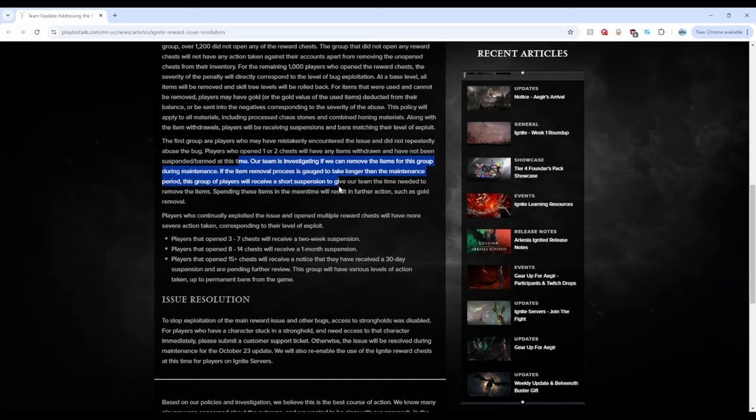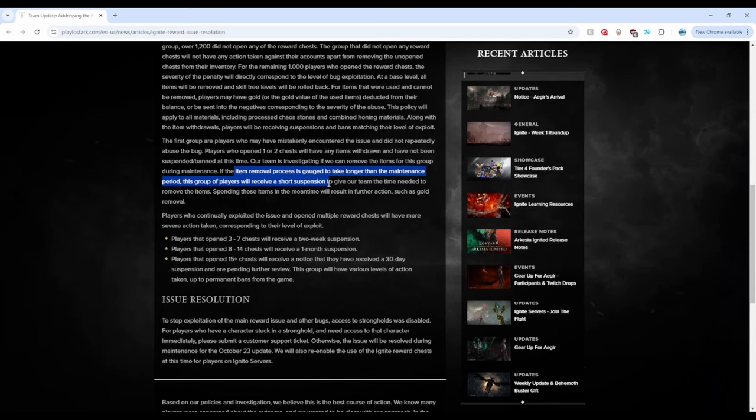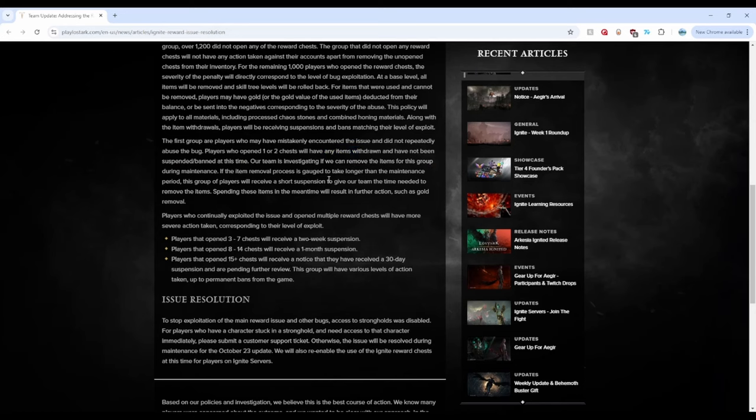One or two chests, this is not going to give you enough mats for you to do anything meaningful, right? So which is why I think they decided to settle on one or two chests. Our team is investigating if we can remove the items for this group during maintenance. That's perfect. So it looks like they will give a short suspension to these people, the one or two chest people, if the item removal process takes longer than the maintenance period. So you guys may get suspended for a little bit, which is an okay punishment, right? Because if they're having trouble with doing it, you still exploit it, right? Even if it was only one singular chest just to try it out, you exploit it in the game. That is TOS. To be fair, they were very lenient, right? Just to simply remove all the items and not give you any punishment. But to give you a short suspension because it takes a long time, that's fair. I think for those who are doing one or two chests, that is fair.